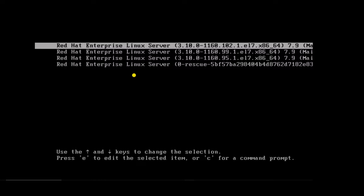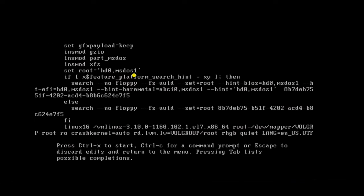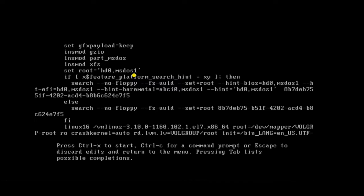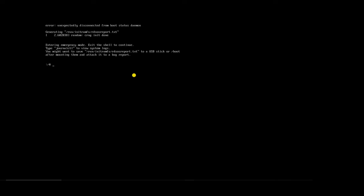Now what we will do — we will try to boot the server again in single user mode with the parameter init=/bin/bash. You can see the server completed the boot process and is now started in single user mode. Here we will try to gather some information about what is the cause of this hung state.